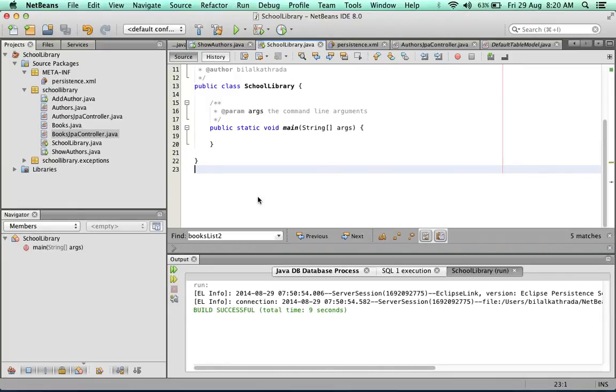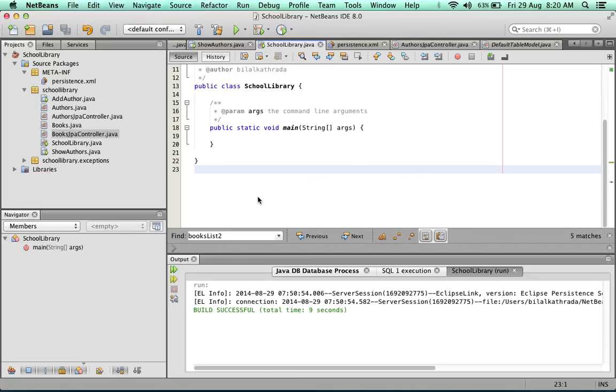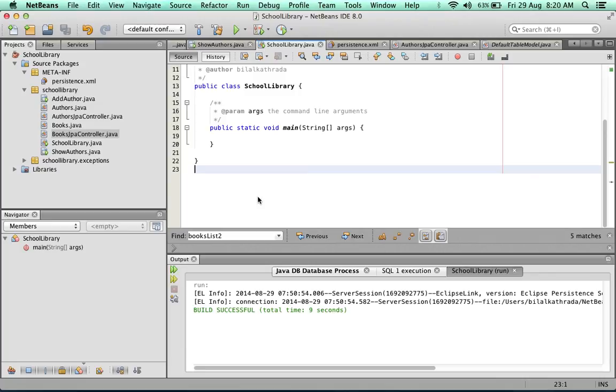In this video we're going to look at how to insert a book into our database. Now inserting a book is a little more complicated than inserting an author because an author is independent of a book. In other words, you can have an author in the database without a book, but you cannot have a book without an author. So that has implications for the user interface. How do we get the user to input the author of a book, because the author has to already be existing in the database.